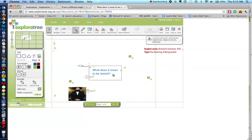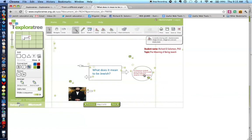First thing I did was I placed the question, what does it mean to be Jewish? Then we looked at if someone visited your home, how would he or she tell you lived in a Jewish home?